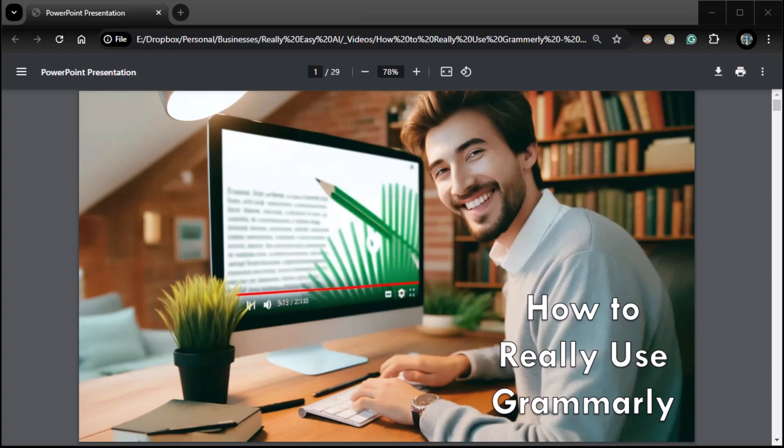Alright everybody, Zane from Real Easy AI, and it is time for another new series. I don't know if it'll be a series, I'm sure it'll be at least two episodes, not more, but how to really use Grammarly.